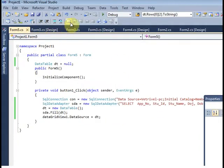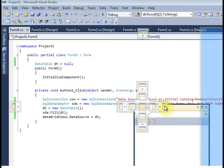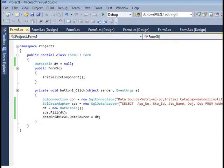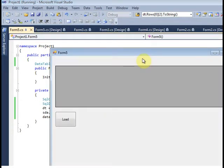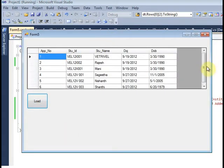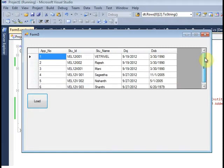Close. Now I will run. Just hit the load button. All the data is now loaded.